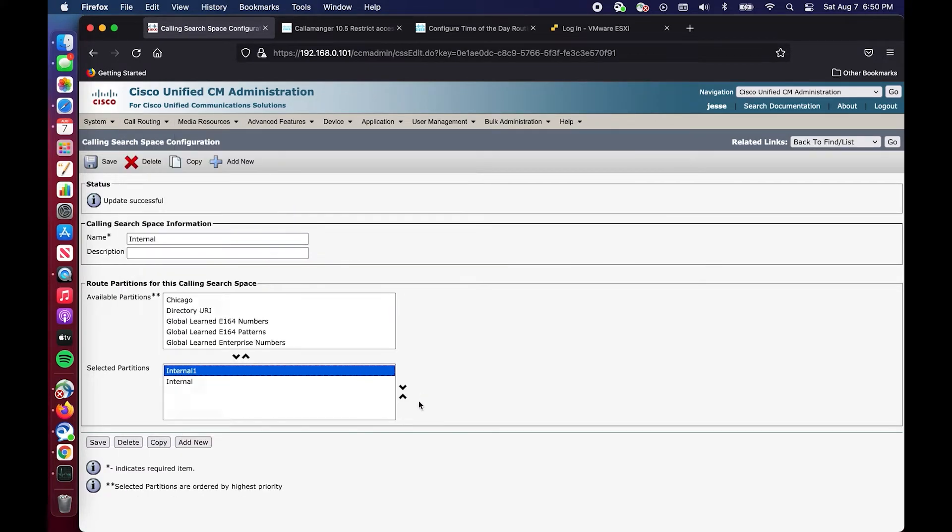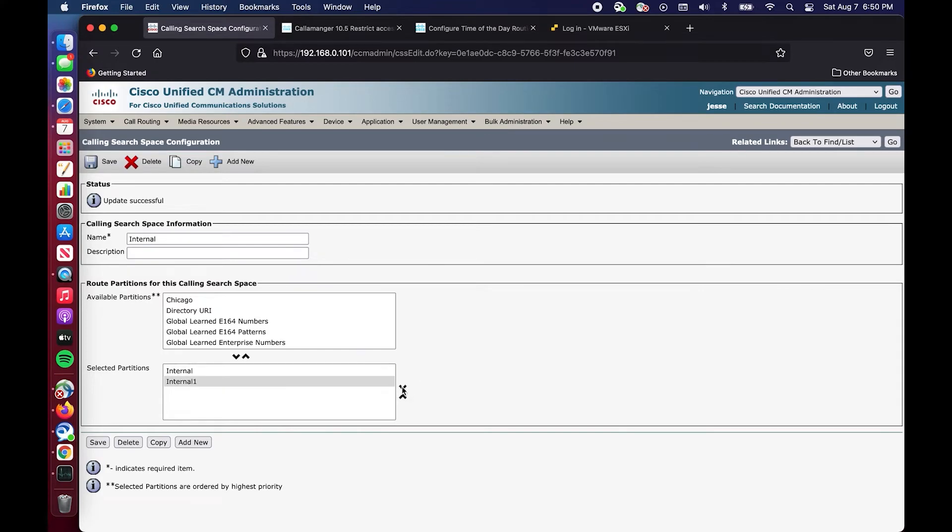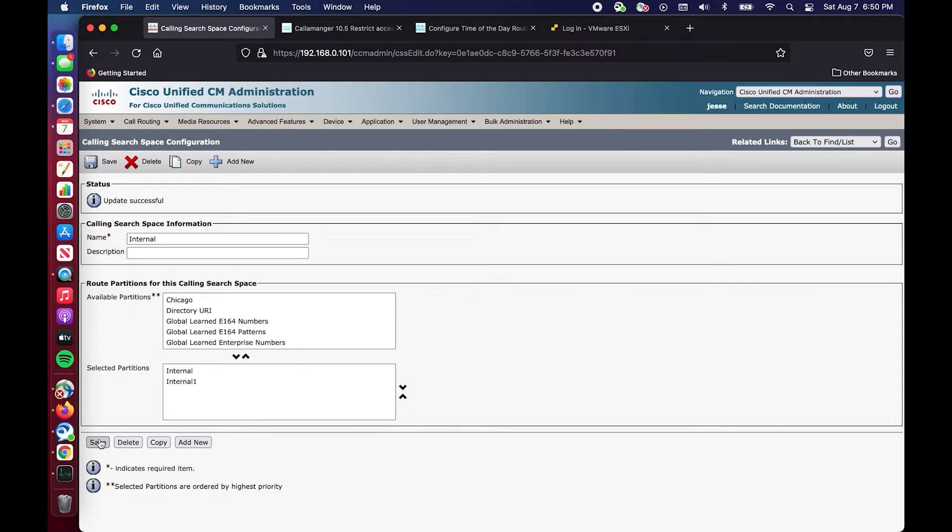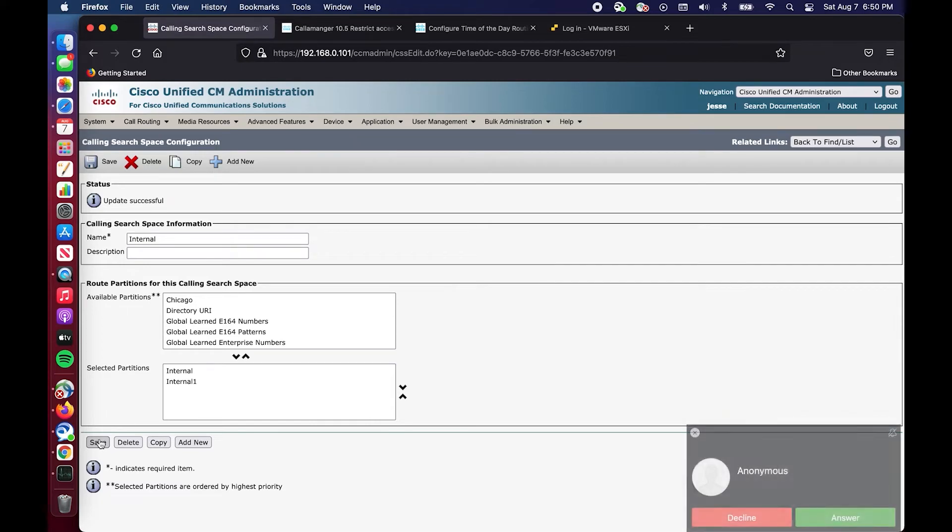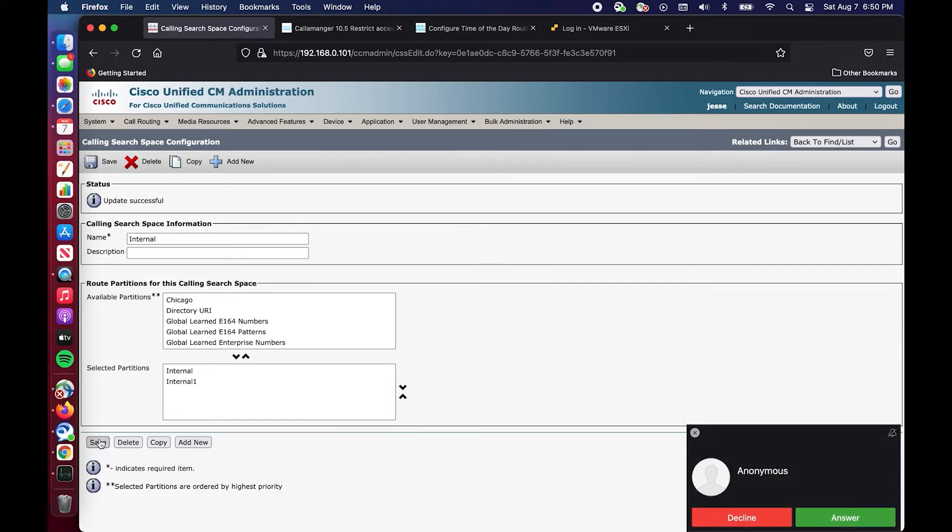Now if we come in here and we modify this and we move it down one, now internal is going to get hit first. So we're going to make that call. And as you can see, I've masked my identity but now we have an anonymous call coming in on our Jabber.